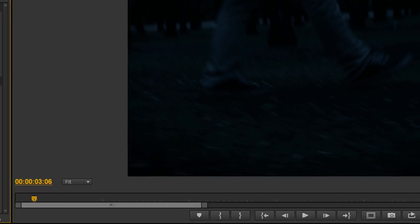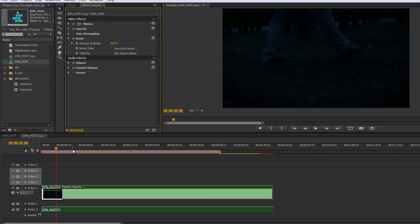So there you have it. Take your footage that was shot with the intention of being turned from day to night, add a few effects, and you've got some daytime footage that looks like nighttime.